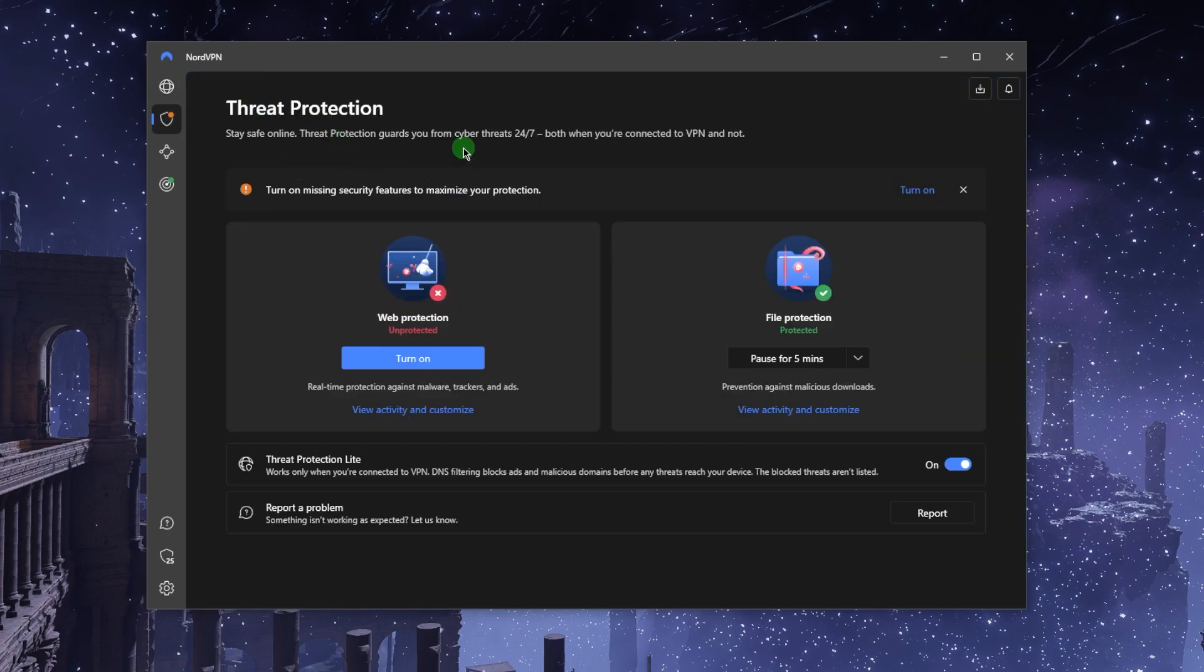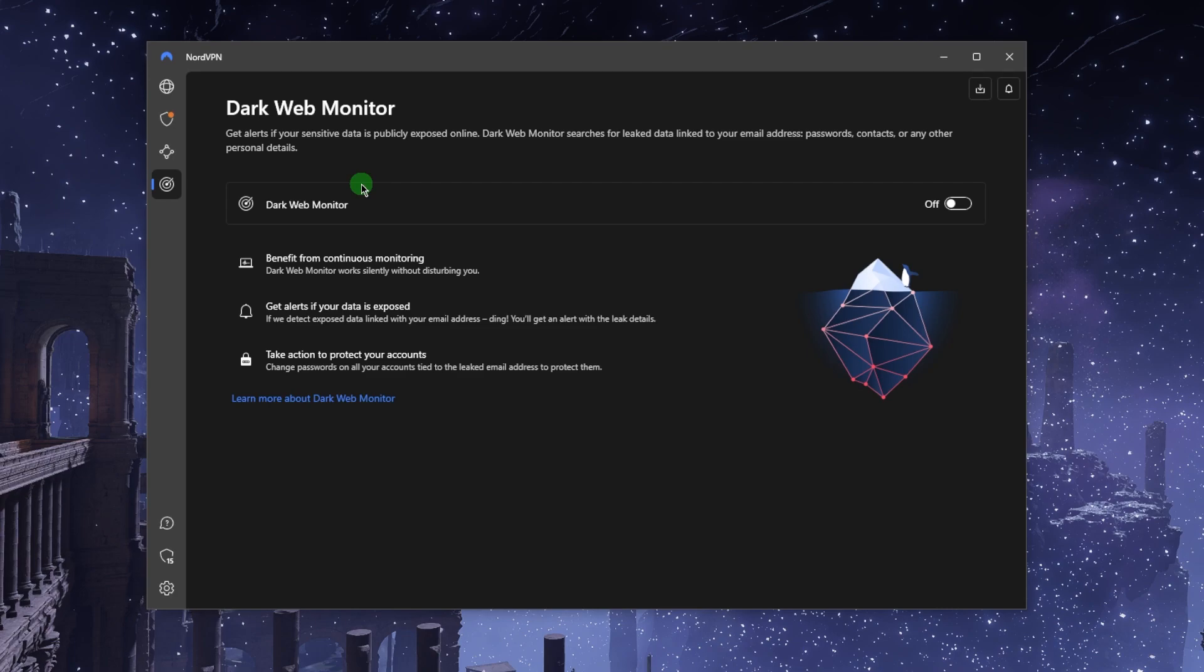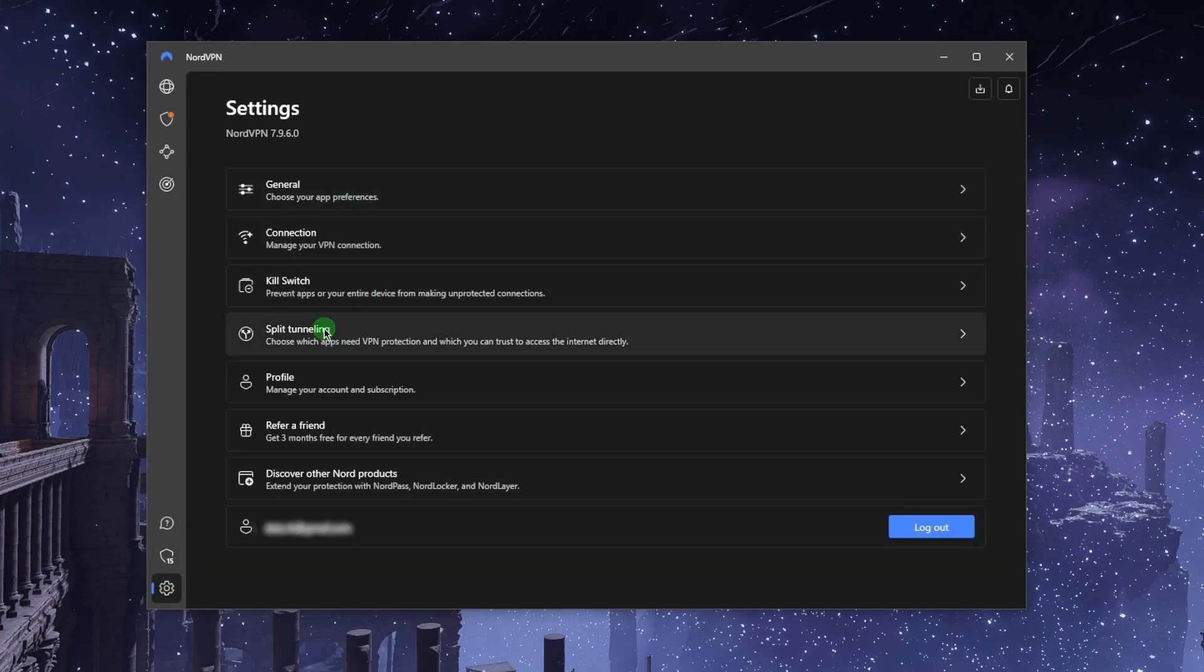Let's go to these features now. Threat protection is just a bonus feature, so this is going to act like a little bit of a mini antivirus protecting you from harmful files and websites. Meshnet is basically encrypted remote access and it's also a safe way to share files over the encrypted network of NordVPN. Finally, Dark Web Monitor will keep an eye out for data that's linked to your email address, passwords, or any other personal information.